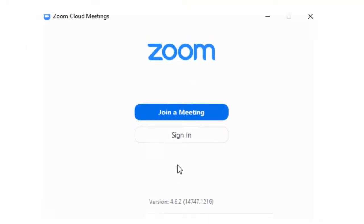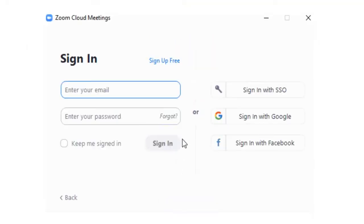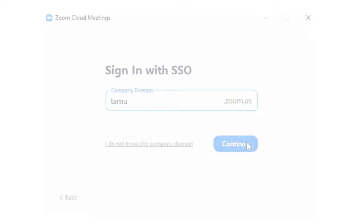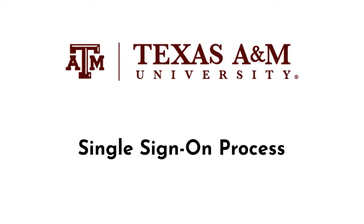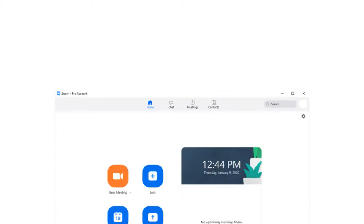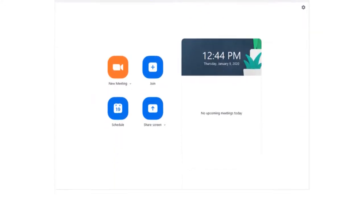Once the application is installed onto your computer, open it and click sign in with SSO. Type in TAMU and click continue for the Texas A&M single sign-on process. You should see the following screen after following these steps.